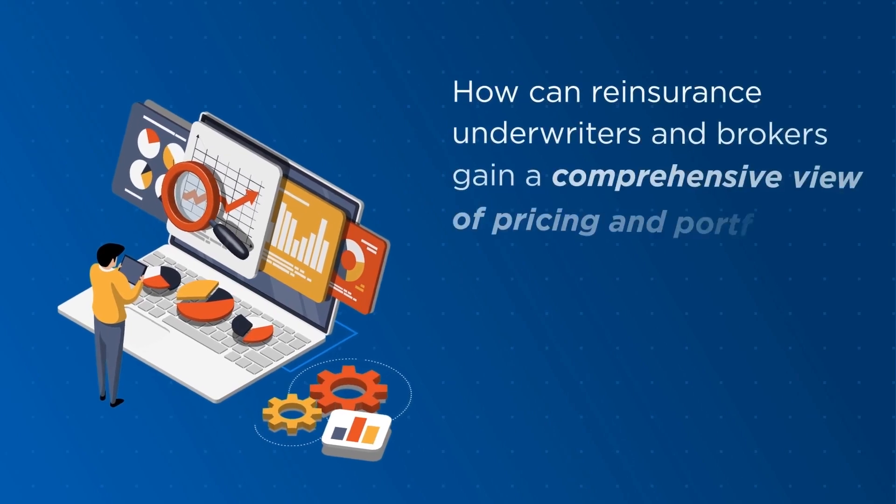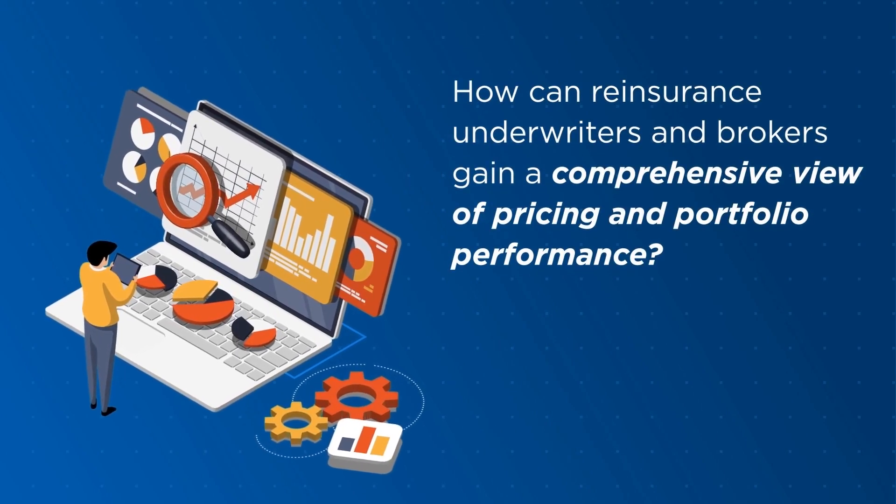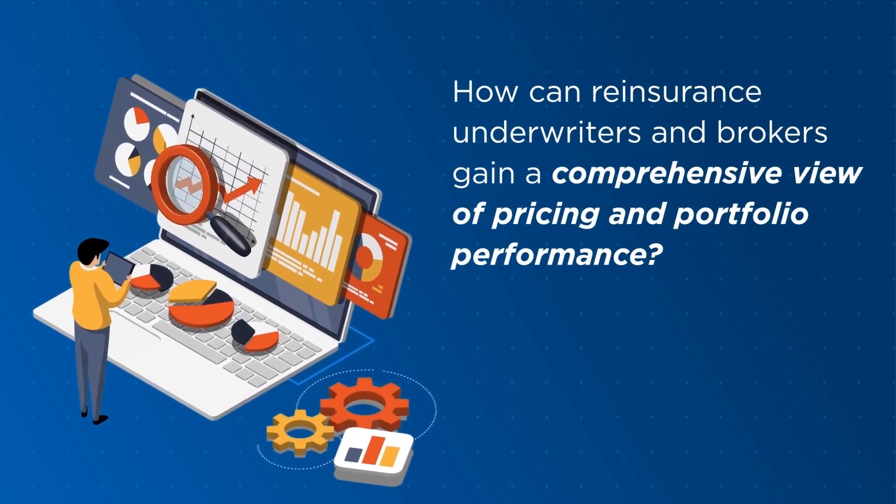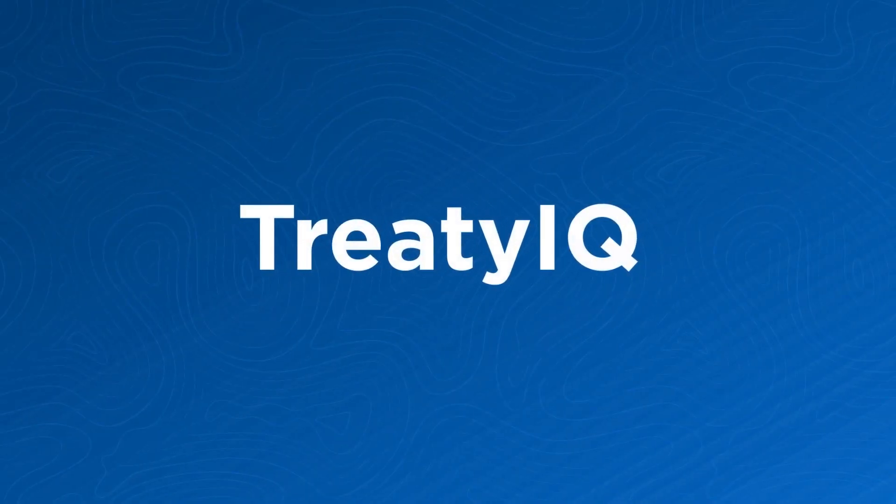How can reinsurance underwriters and brokers gain a comprehensive view of pricing and portfolio performance? Introducing Treaty IQ.